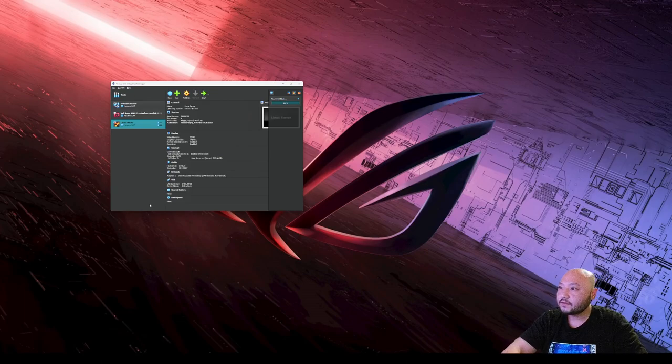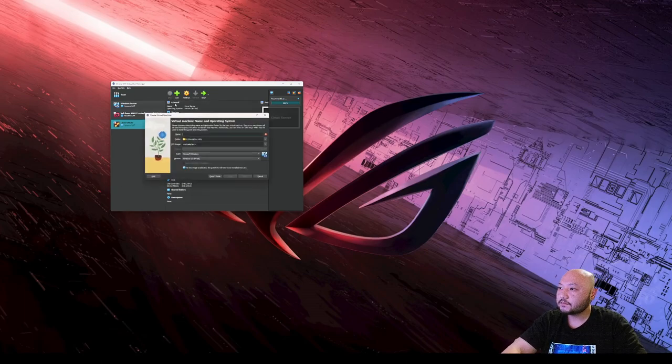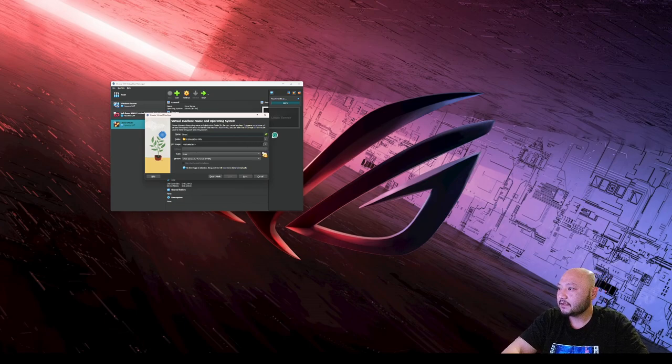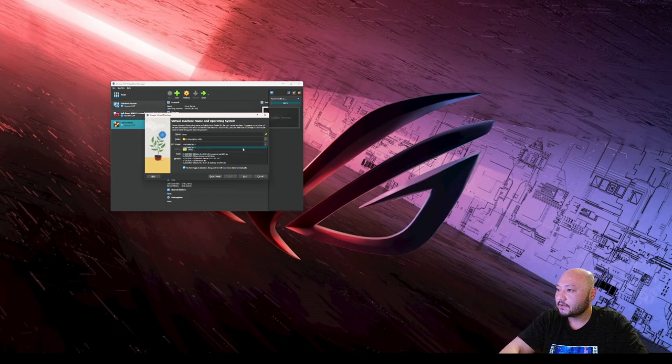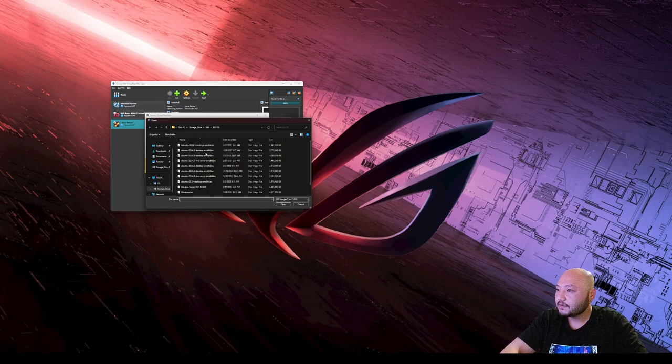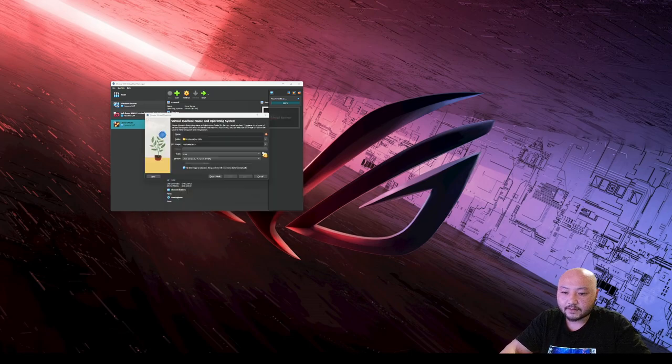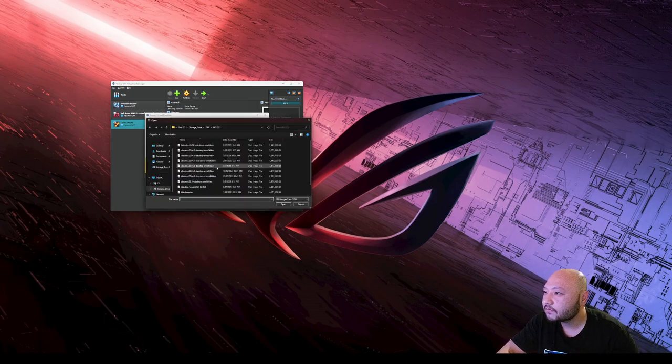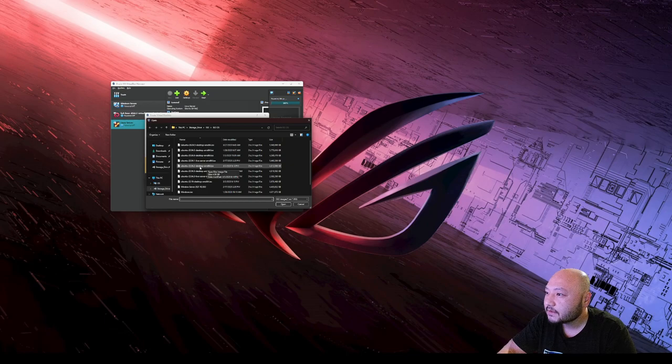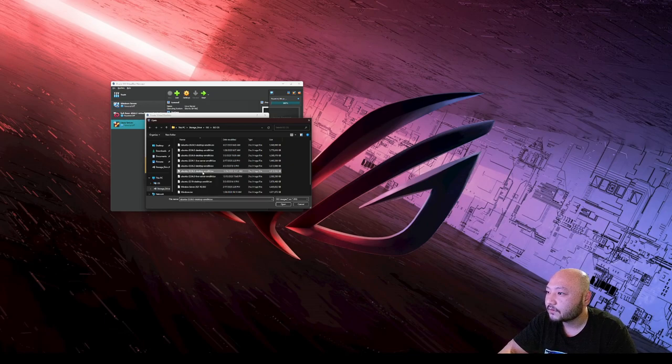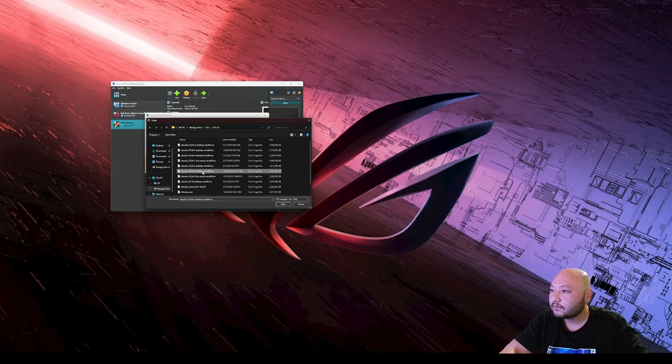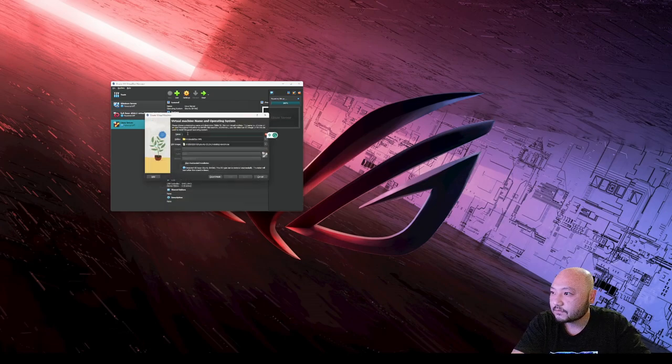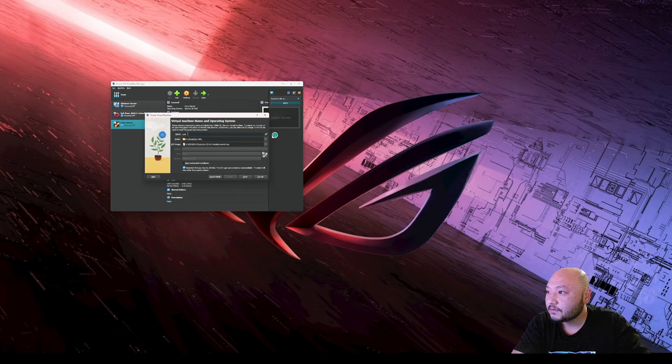Okay, next we're going to install Linux. Go ahead and hit new, we'll call this just Linux. We're going to choose other, actually we're going to install Ubuntu, so hit other. The one I downloaded was right here - Ubuntu 22.04.3 desktop. We're just going to change the name to Ubuntu.